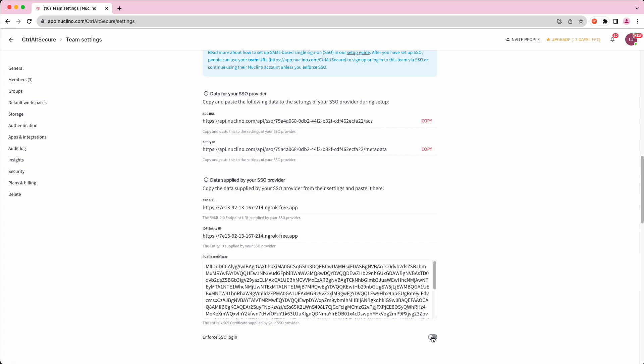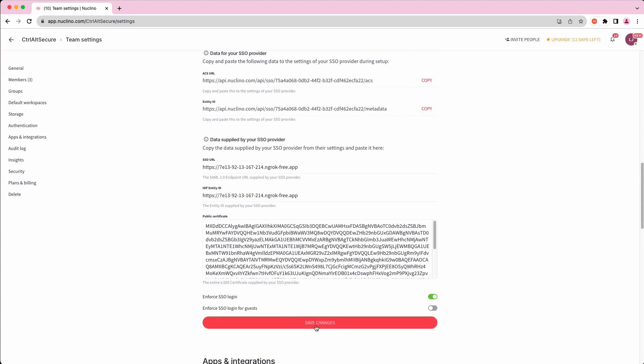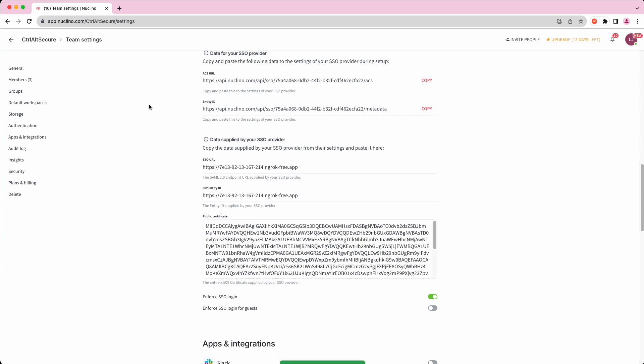We are now going to click to enforce SSO logins, which will result in Uclino prompting existing users by email to link their accounts to their SSO identity.